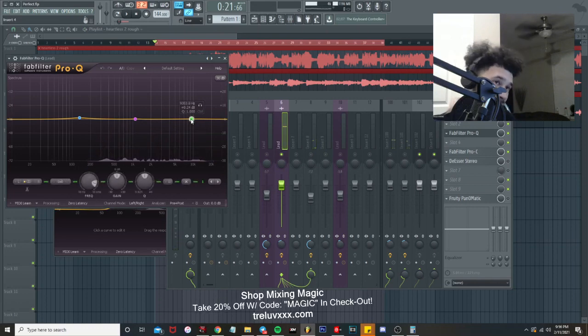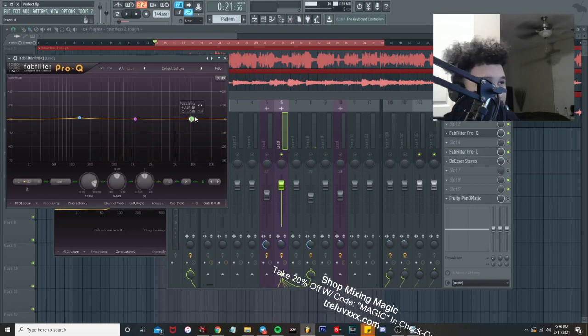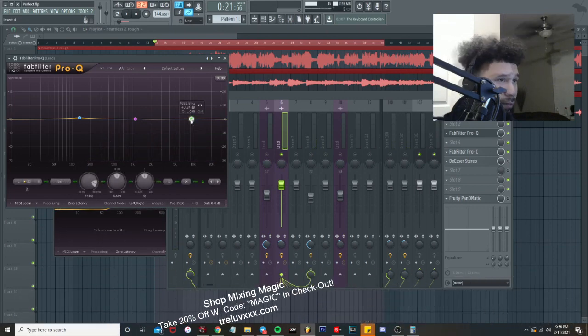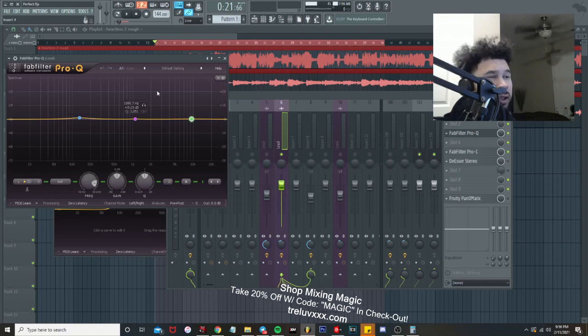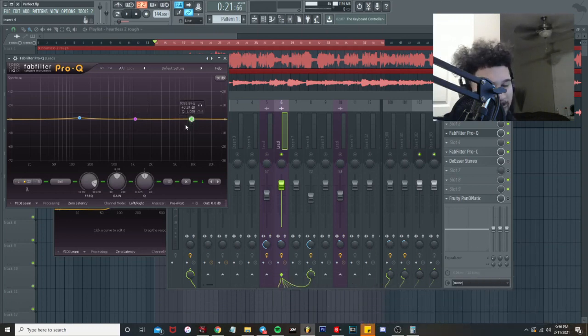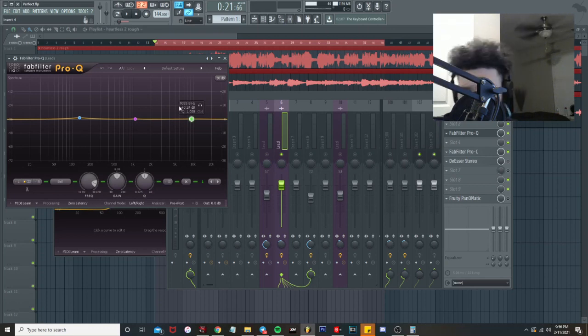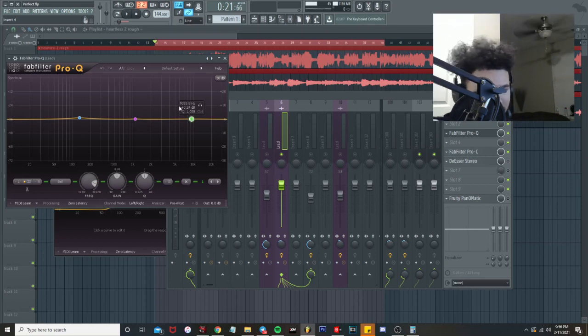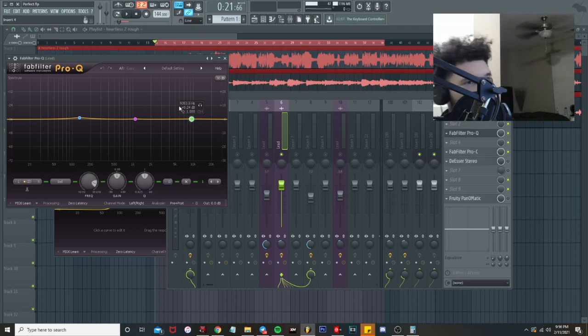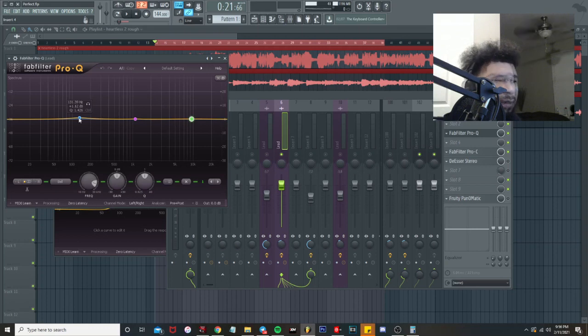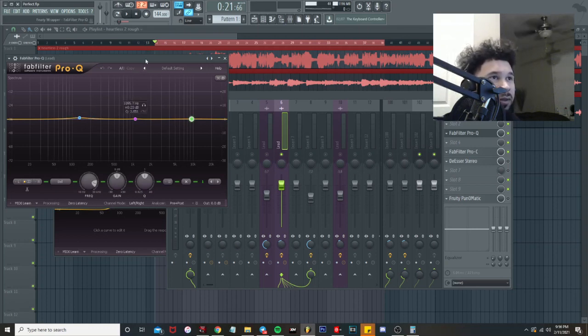As you can see right here, we barely have any high-end boosted, like 0.24. Usually I'll go boost the high end up, but I feel like his mic picks up a lot of the clarity, so we don't really need to even make up for it. I don't need to go overboard with it. I did boost the low end a little bit just to bring some of the body back to the vocal.